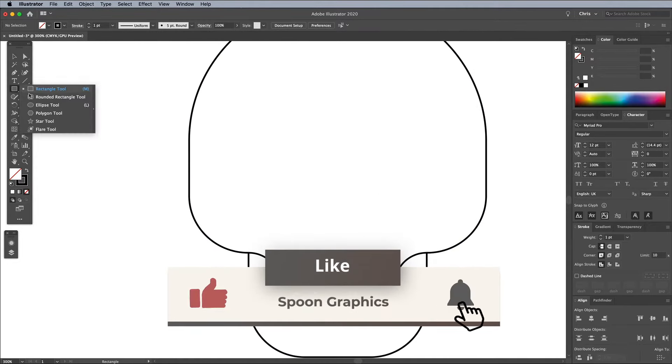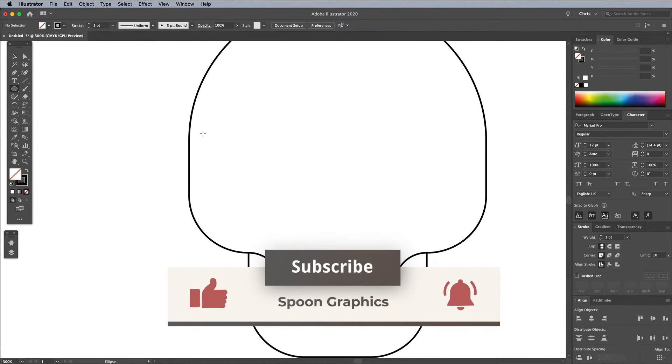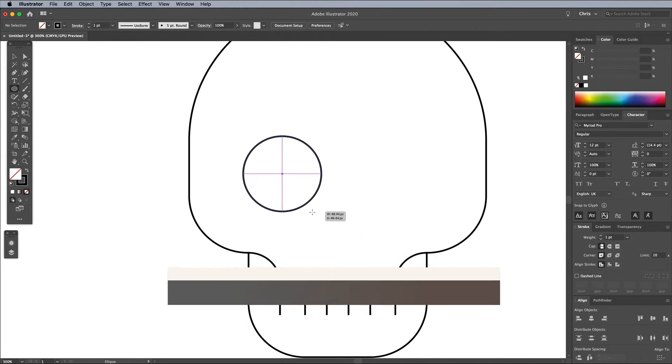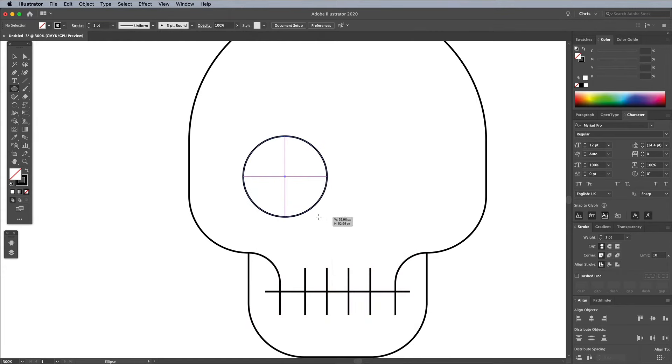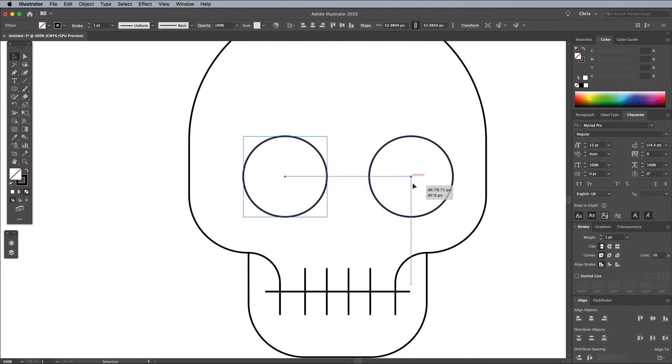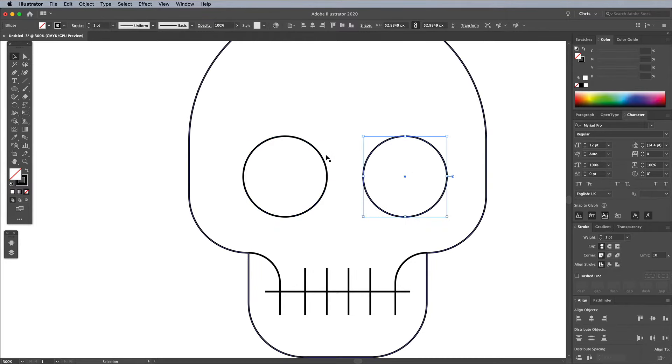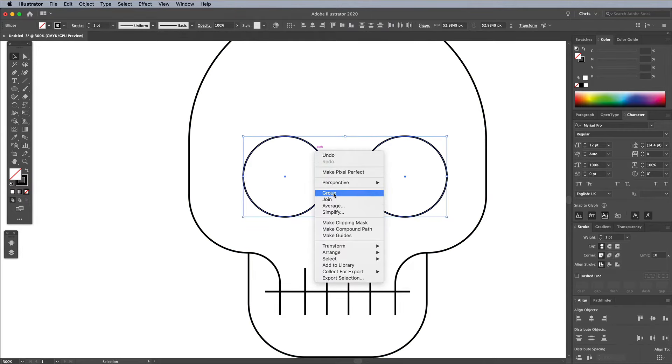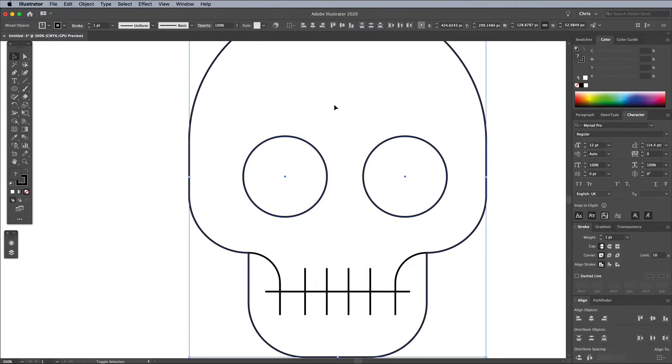Select the Ellipse tool and hold Shift to draw a perfect circle as an eye socket. Switch back to the Selection tool to Alt and drag a duplicate. Position the second circle in line with the appropriate gap between them. Then Shift and click them both and create a group so the eyes can be aligned to the skull outline.